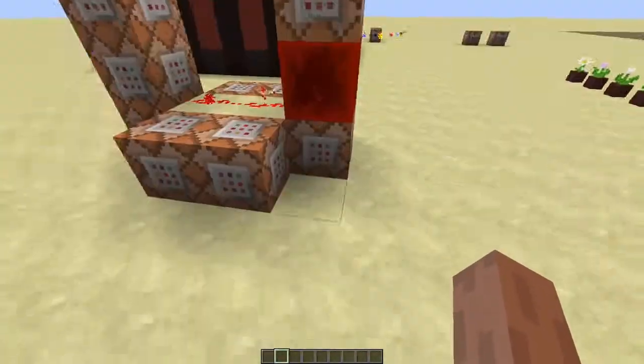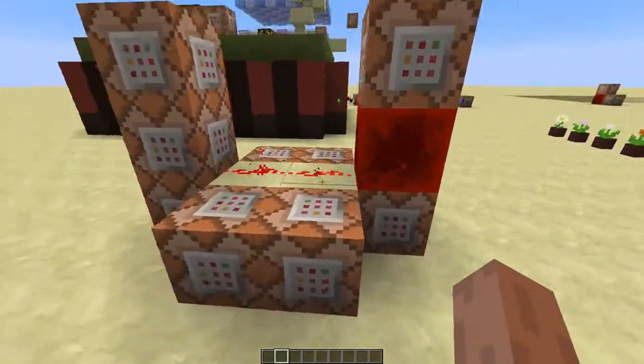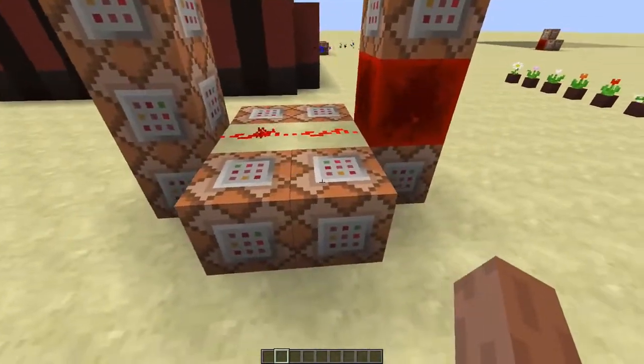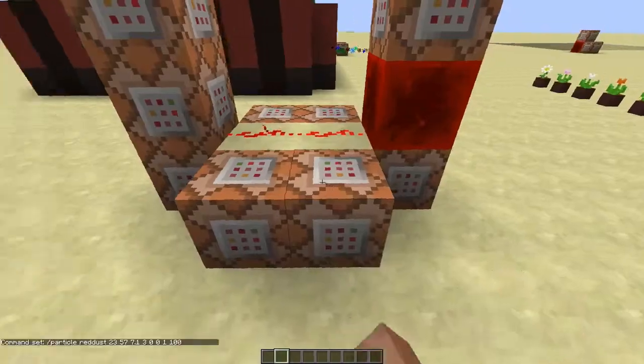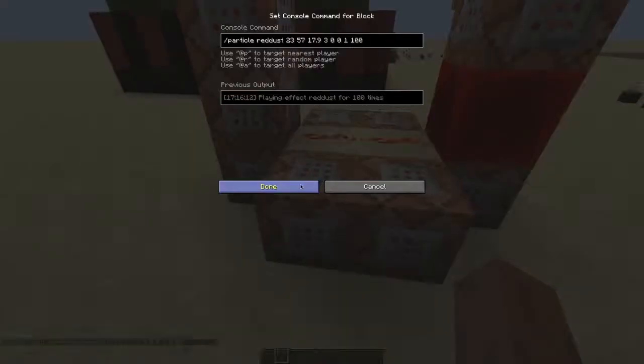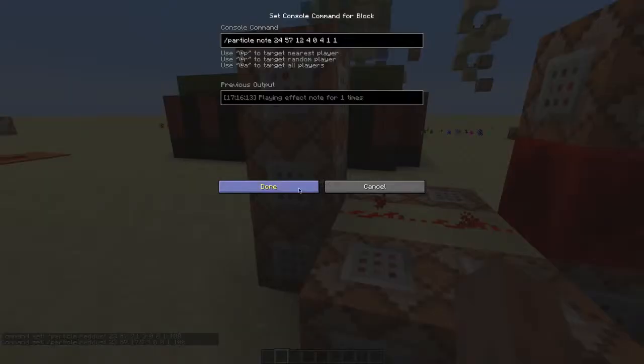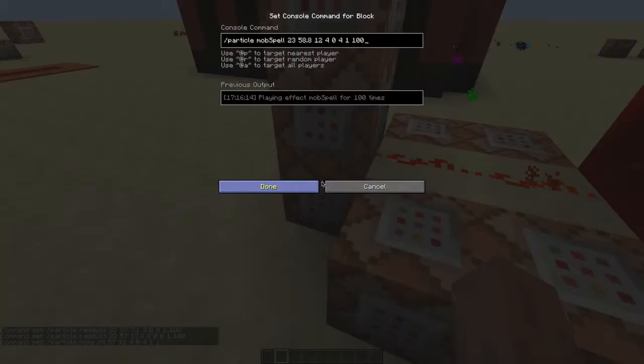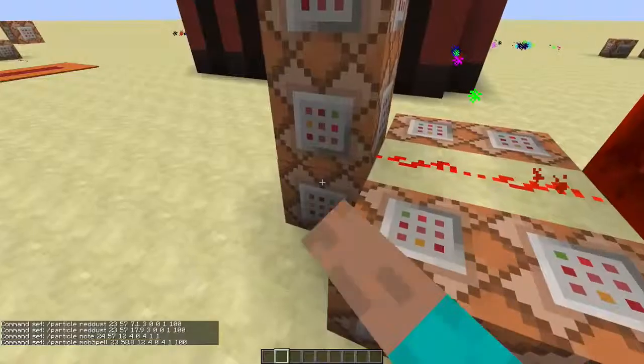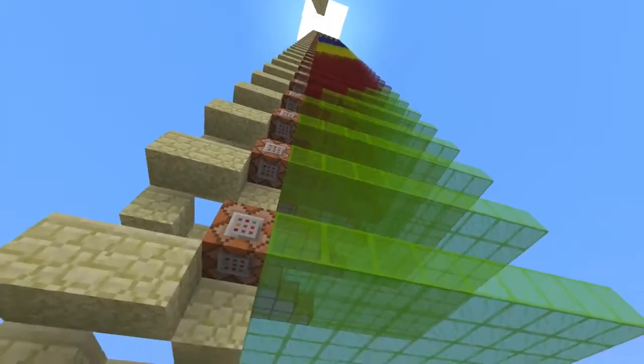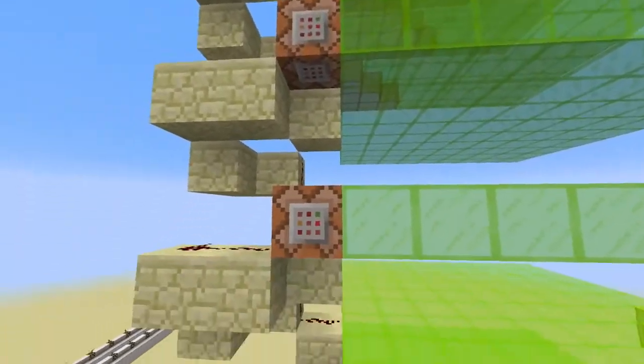Once you put in the music disk, this clock will turn on and these command blocks will spawn all the particles.